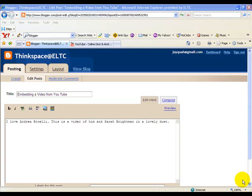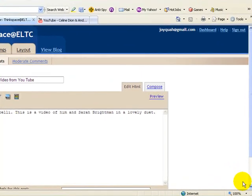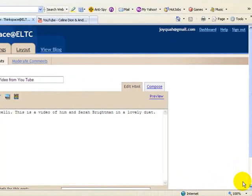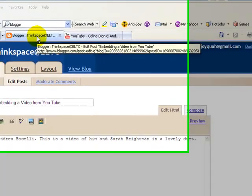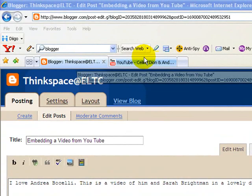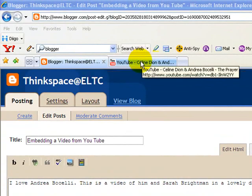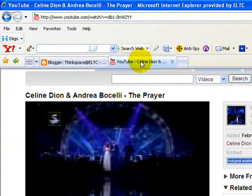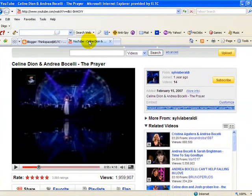Hello everyone. In this tutorial we are going to learn how to embed a video from YouTube into your blog post. The easiest way to go about doing this is to get ready both tabs at once — one where you wish to compose your blog, and the other where you have your video ready.